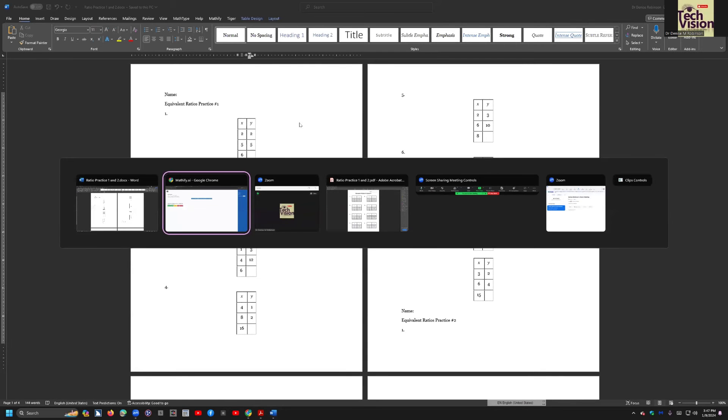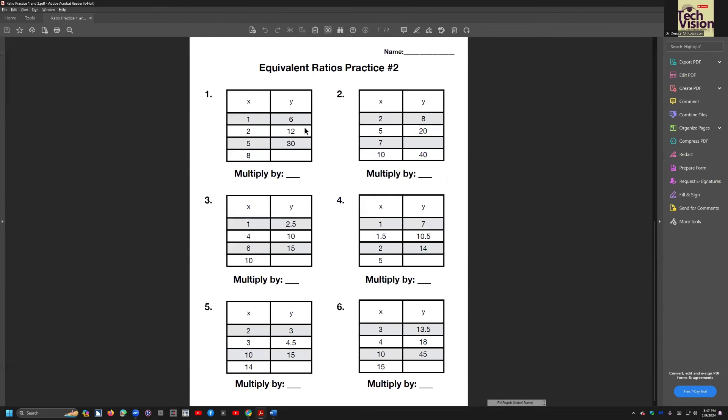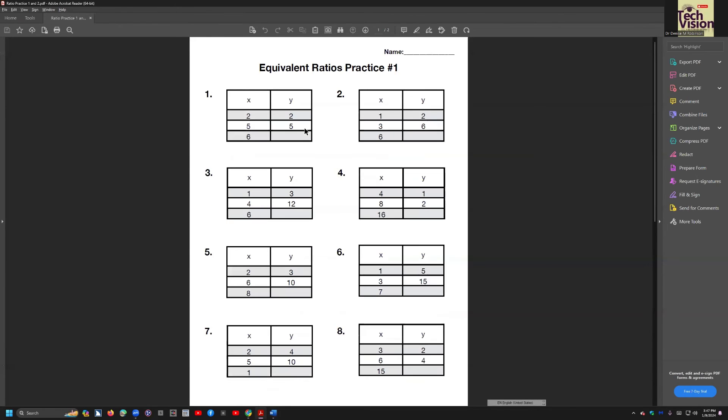That was a PDF file. That was that, equivalent ratios, practice number one, and if I scroll down, there's number two. That was the PDF that it translated it from.